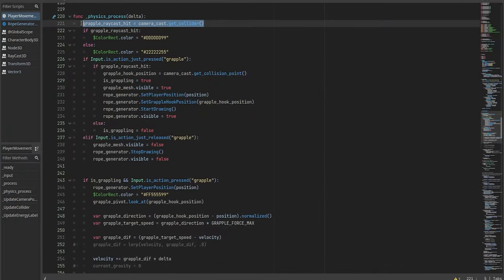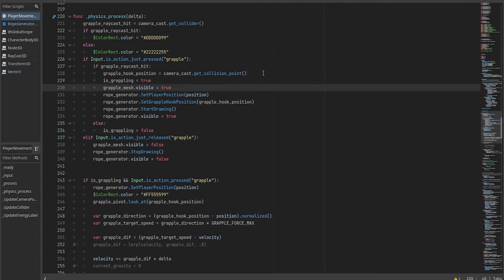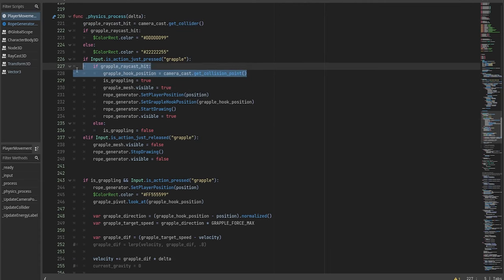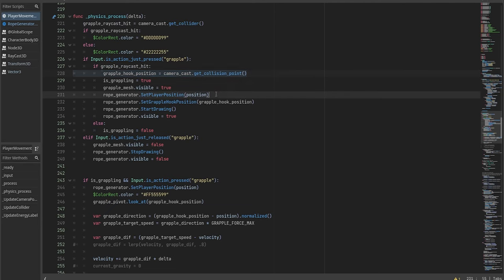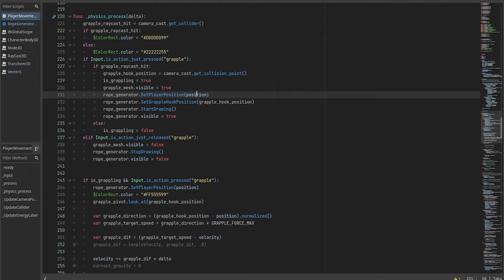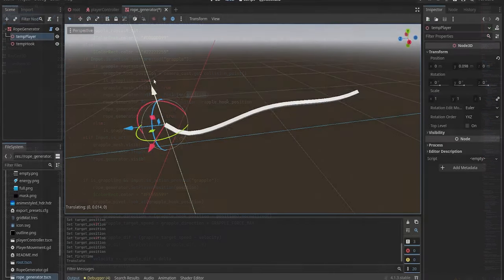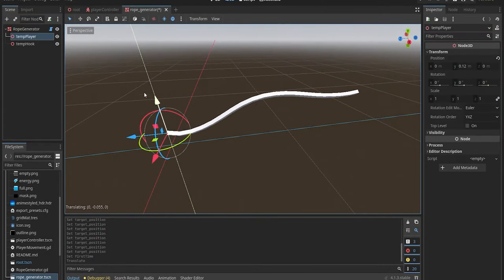By calling the getCollider function of our raycast, we can figure out whether it collided with something. If it did, we can use getCollisionPoint function to get the position as a vector 3. We will also need a player position, and for that all we need is to access the position property of node3D.